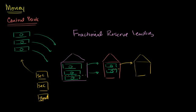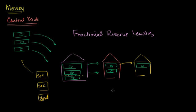And in future videos we'll go into more of the math of exactly how much money is being created. And it's an interesting mathematical problem. Actually it's a sum of an infinite series and all of that. And you can look that up if you're interested in those ideas. But the basic idea here is even though the central bank printed three units of base money, three dollars right over here, there's a lot more money in the system.